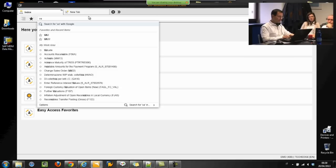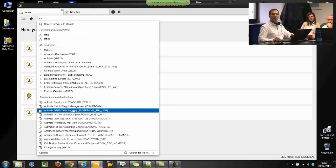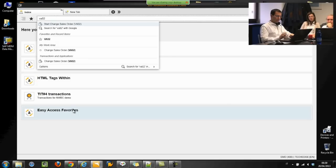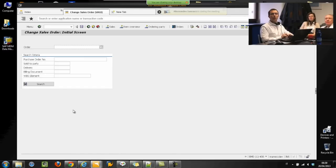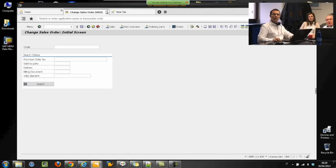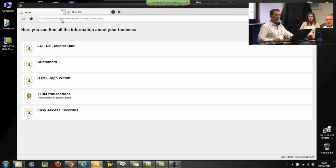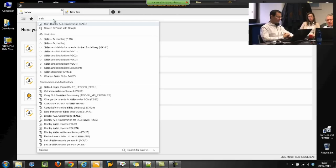If I want to change a sales order, I start to type something and it suggests the values of all transaction codes that correspond to my input. When I launch in this way, the user can be quicker to open a transaction. But not only that — it also knows descriptions. So for 'sales order,' I can search every transaction using the description.